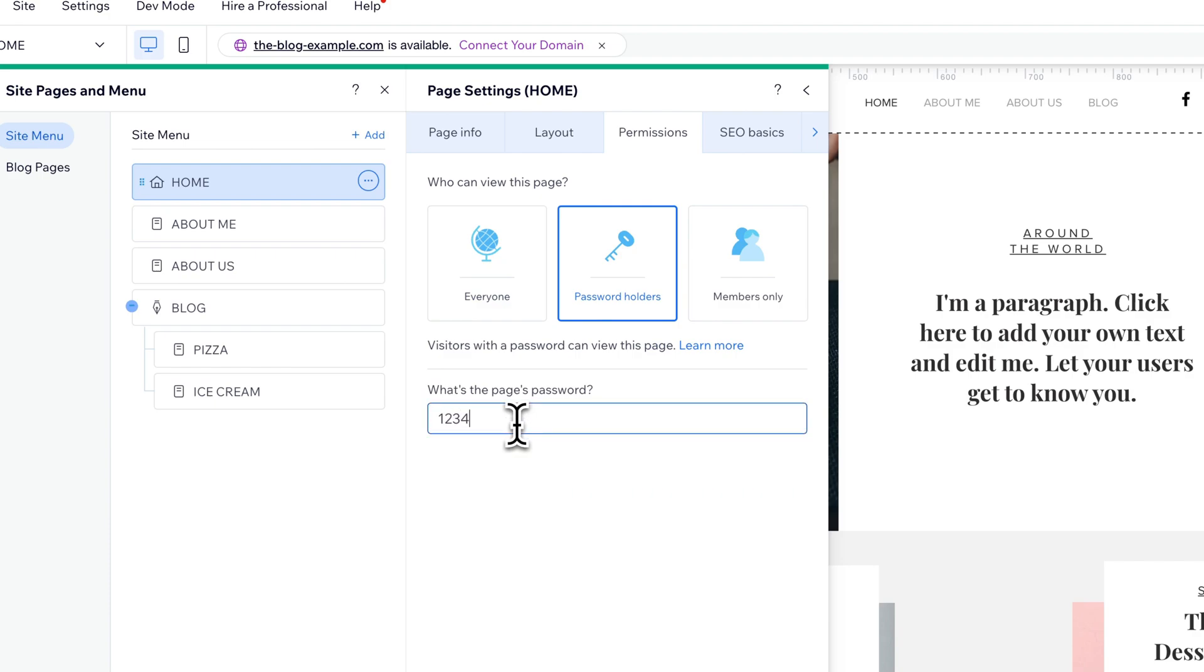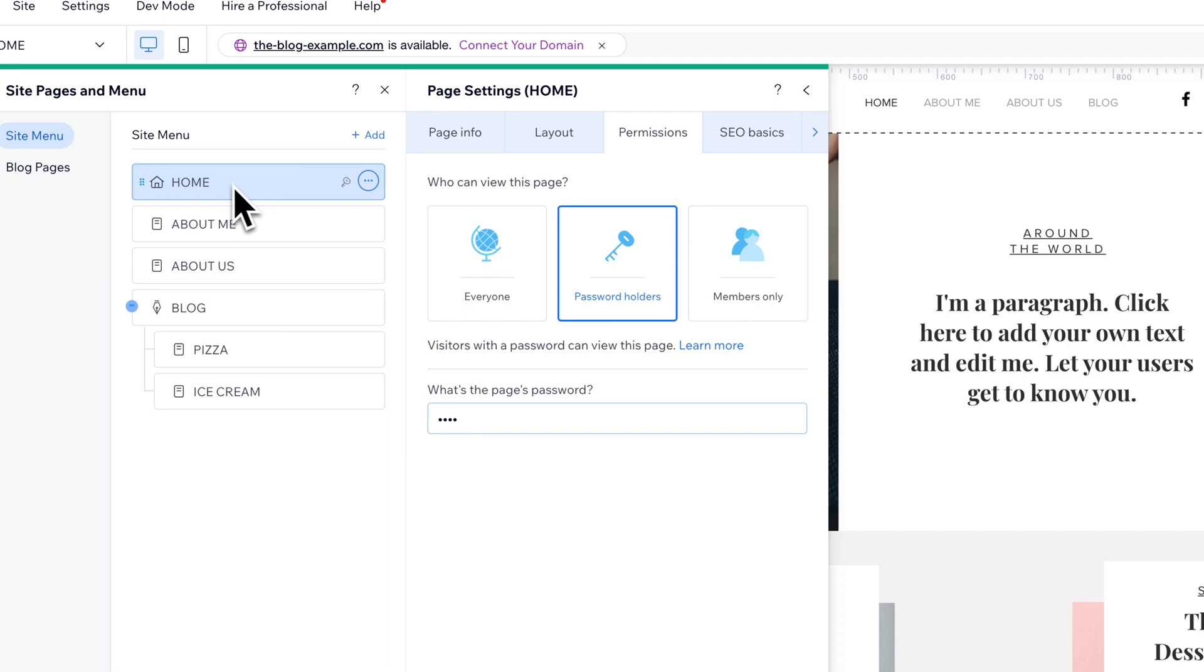I'm going to set 1234 as this password for that page. Now that only does it for the Home page, which is great for the basic Home URL of your website. However,